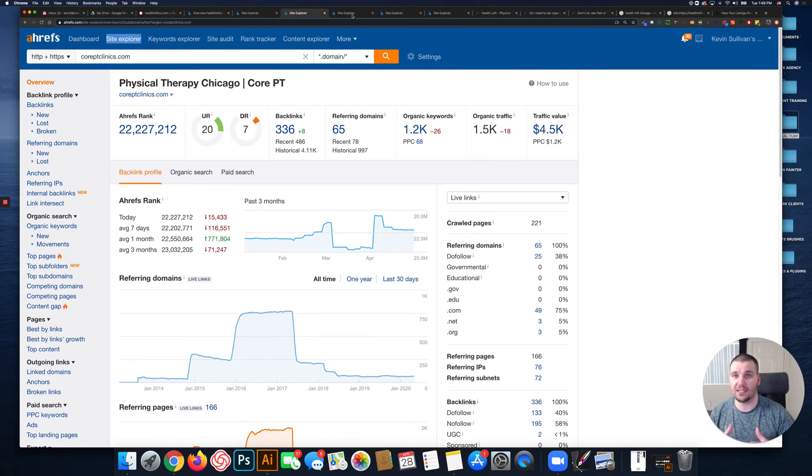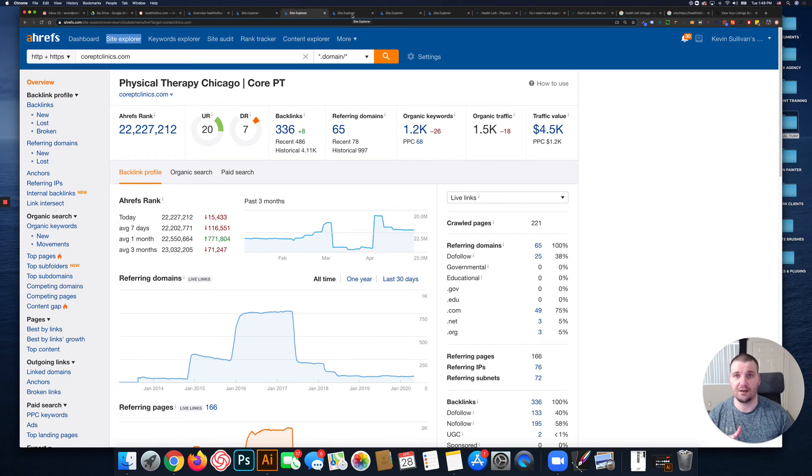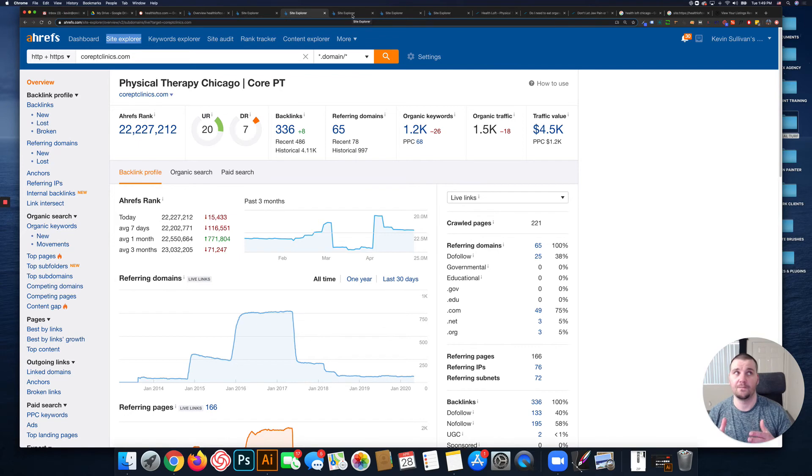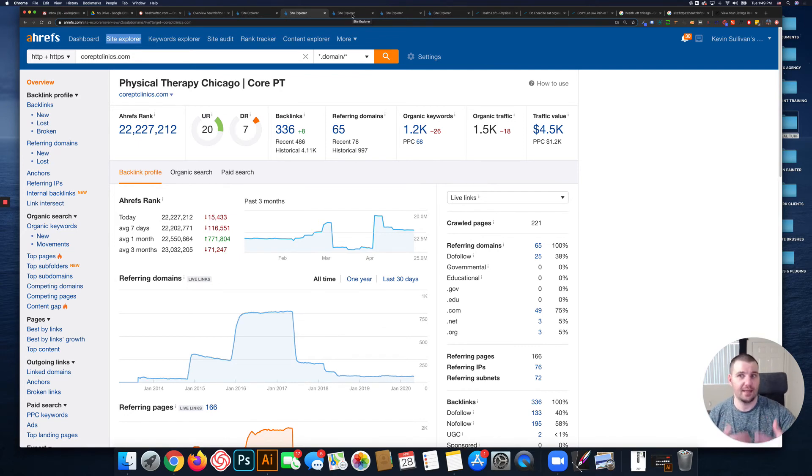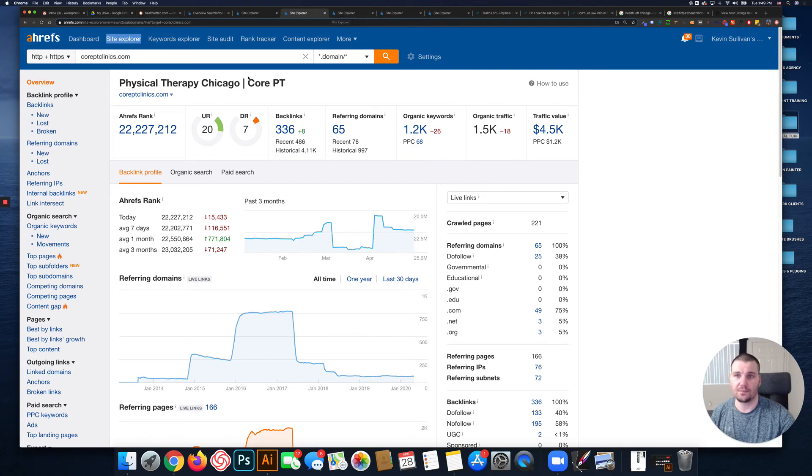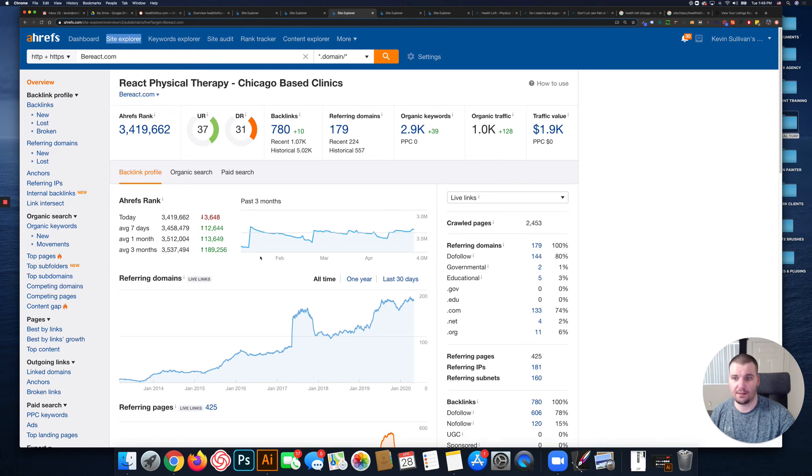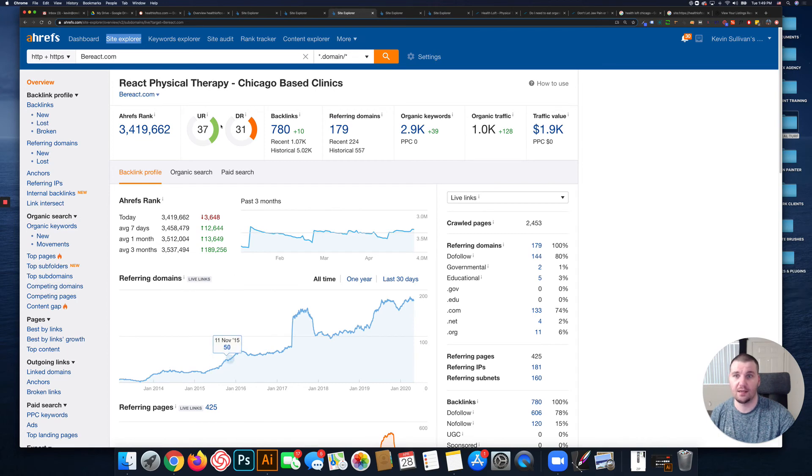You basically just have to get over that initial hurdle of Google not trusting you. Once you start getting that trust, Google will start giving a little bit more and more and things just build up over time.